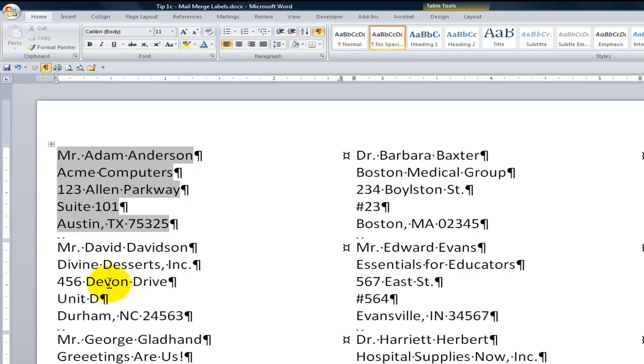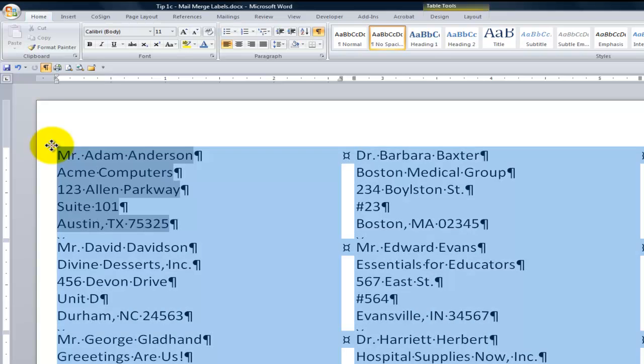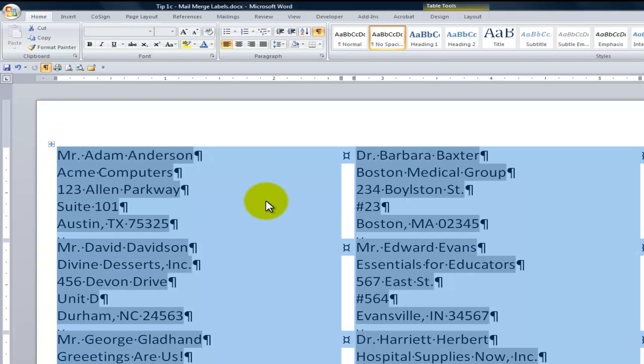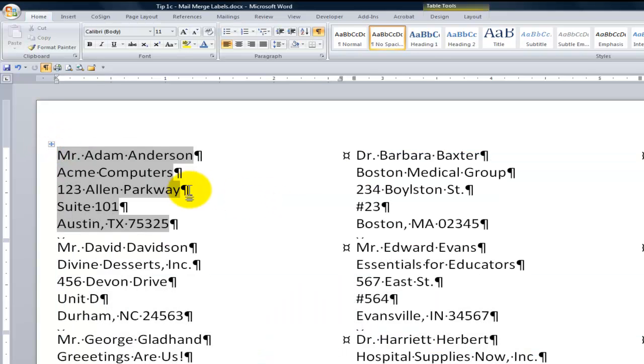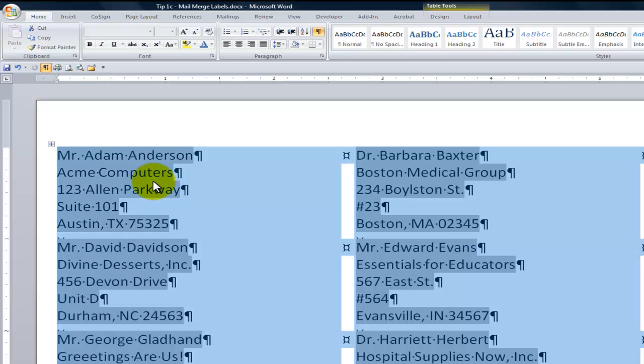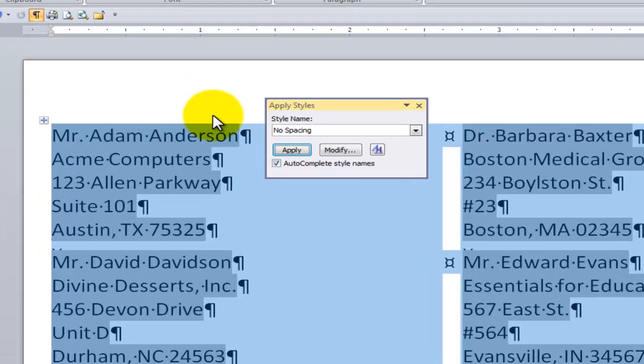So here's what I do. First off, before I make a change, I want to select all the labels. One way to do that is to click this little icon up here, or you can use the keyboard shortcut Ctrl-A. In either case, we select all of the labels, all of the paragraphs. And what we want to do is bring up that Apply Styles dialog box, Ctrl-Shift-S.